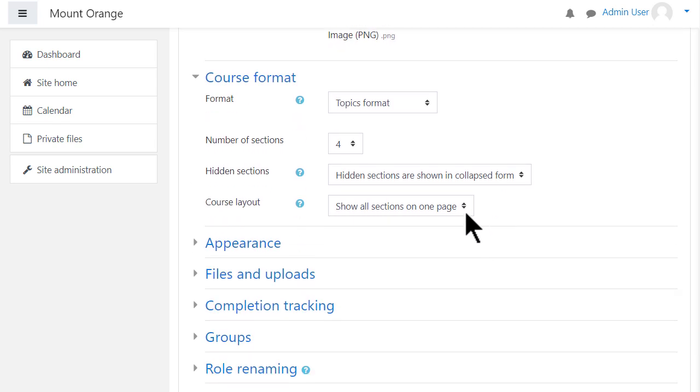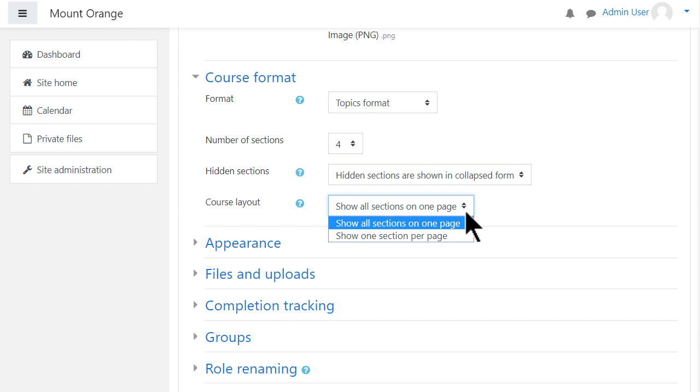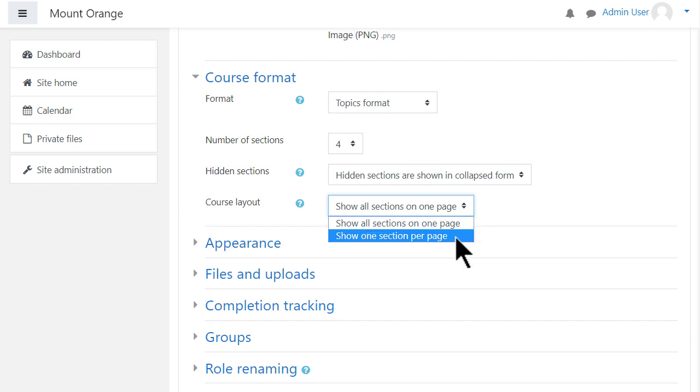If we choose topics or weekly format, we can then decide whether we want to show all the sections on one page, which is the norm. But if you think you're going to have lots of sections and that would cause some scrolling, then you can choose to show only one section per page.